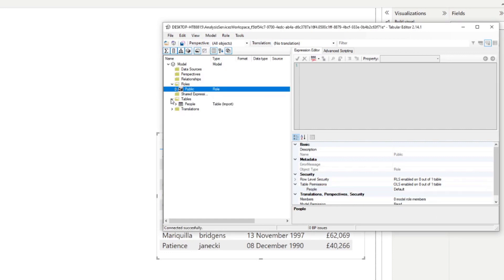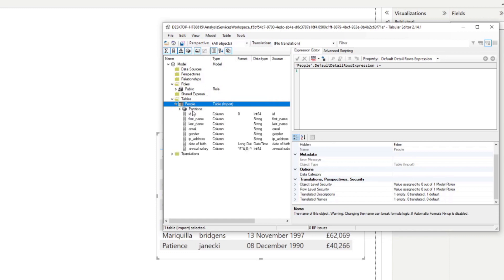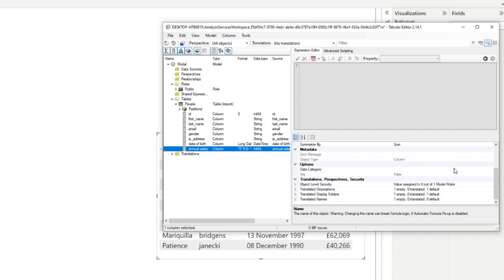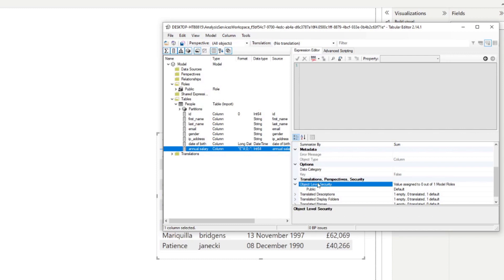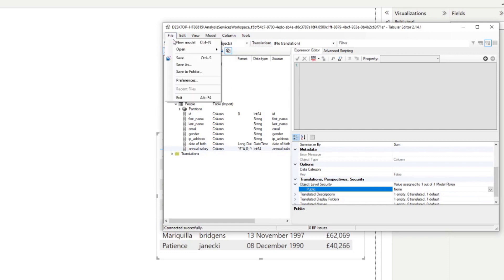Under the tables section, you'll have a list of all the tables and fields in your data model. You can hide entire tables using OLS, or you can expand individual tables to configure their fields. If we look at annual salary, you'll see other metadata you can customize. Under translations, perspectives, and security, you'll find the same object level security option — but now controlled at the column level. Let's expand the OLS section, which will list out all the roles we can configure. We'll select public and set it to None.